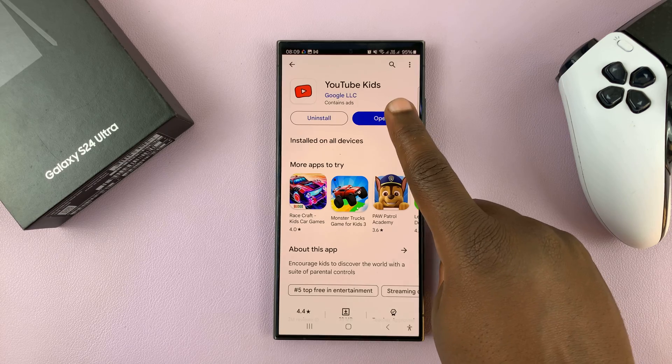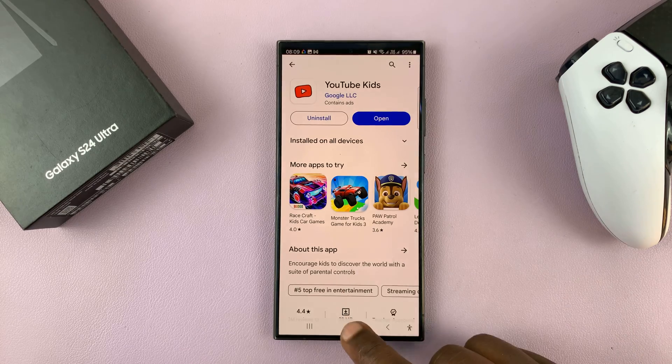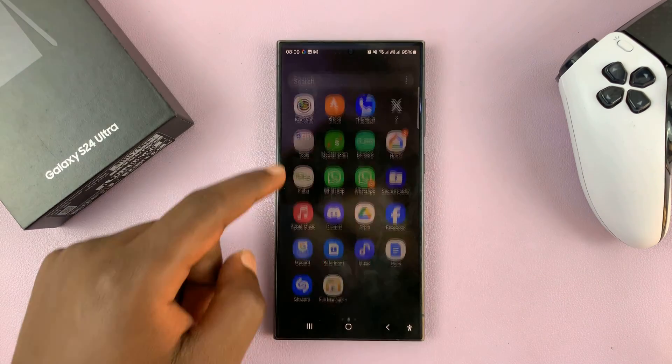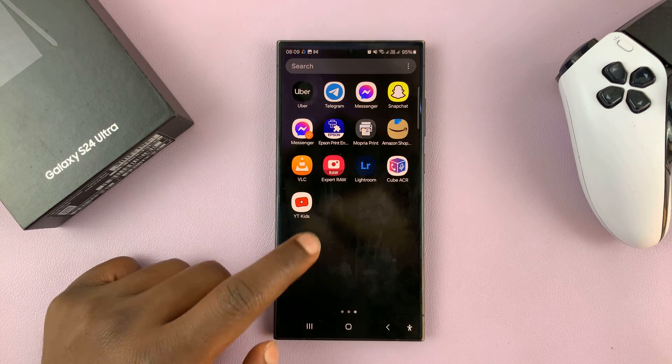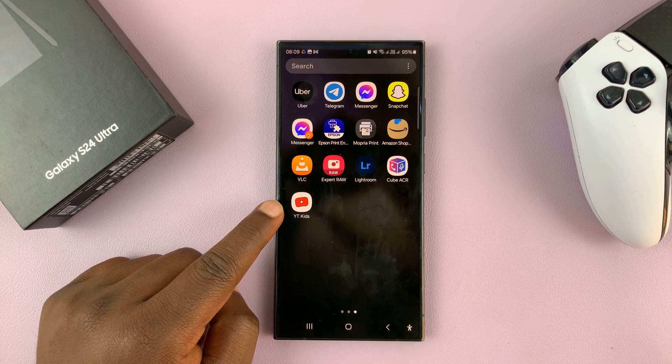Once the app is installed, you can launch it from here, or you can go to the app screen and you should find the icon there.